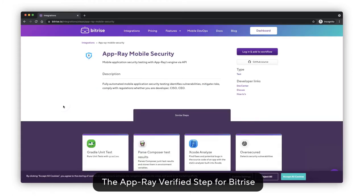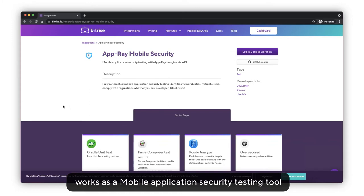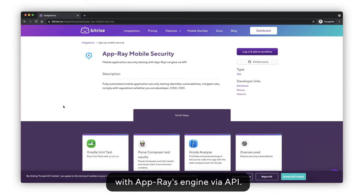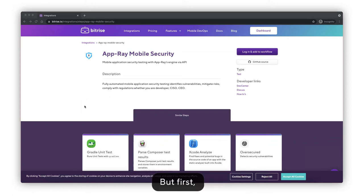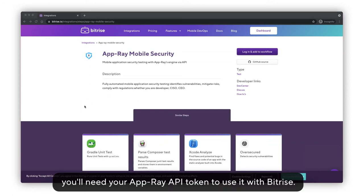The AppRay Verified Step for Bitrise works as a mobile application security testing tool with AppRay's engine via API, but first, you will need your AppRay API token to use it with Bitrise.